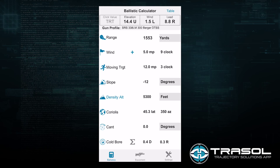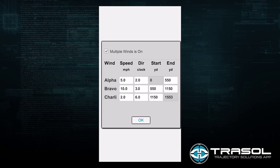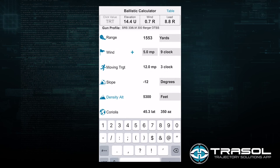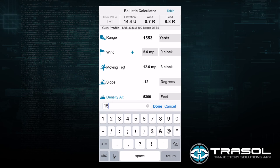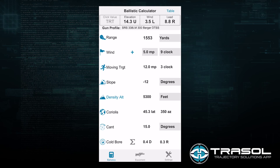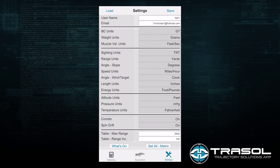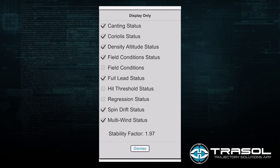We will reactivate multi-winds, then go down and activate the canting feature, saying we have a 15 degree cant in our rifle. Revisiting the what's on tab in the settings screen, we can see that the canting status is now enabled at the top, and the multi-wind status is enabled at the bottom. The hit threshold and regression status are advanced features coming in future releases, and the other field conditions tab is not a necessary field and will be removed in the future.